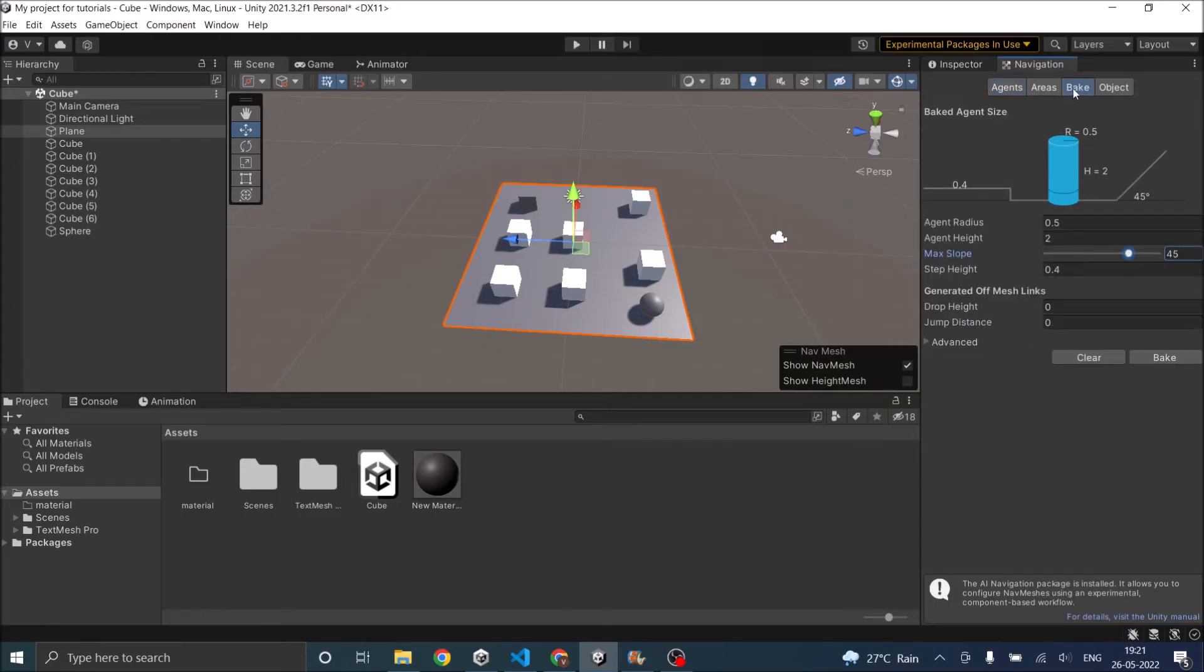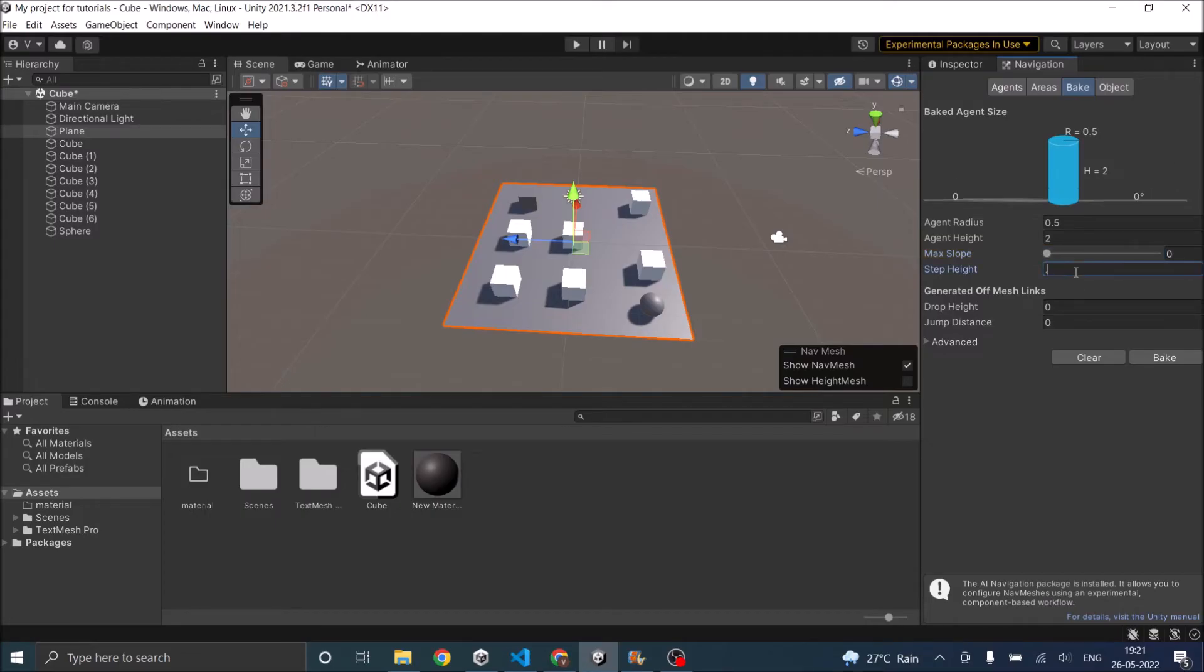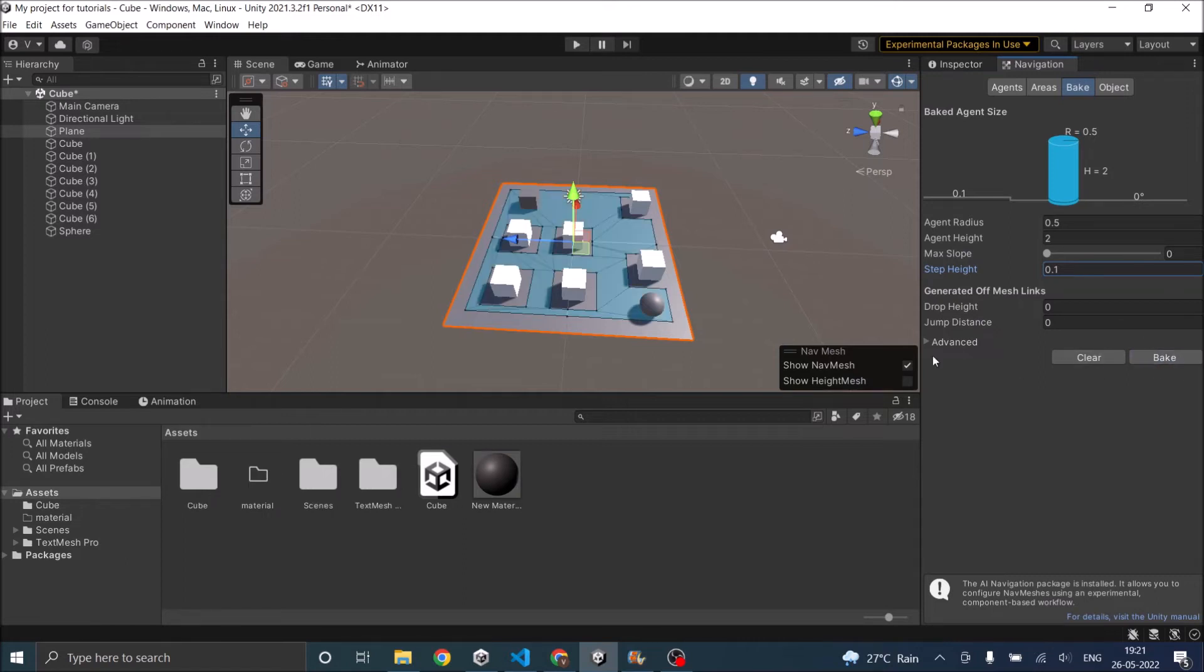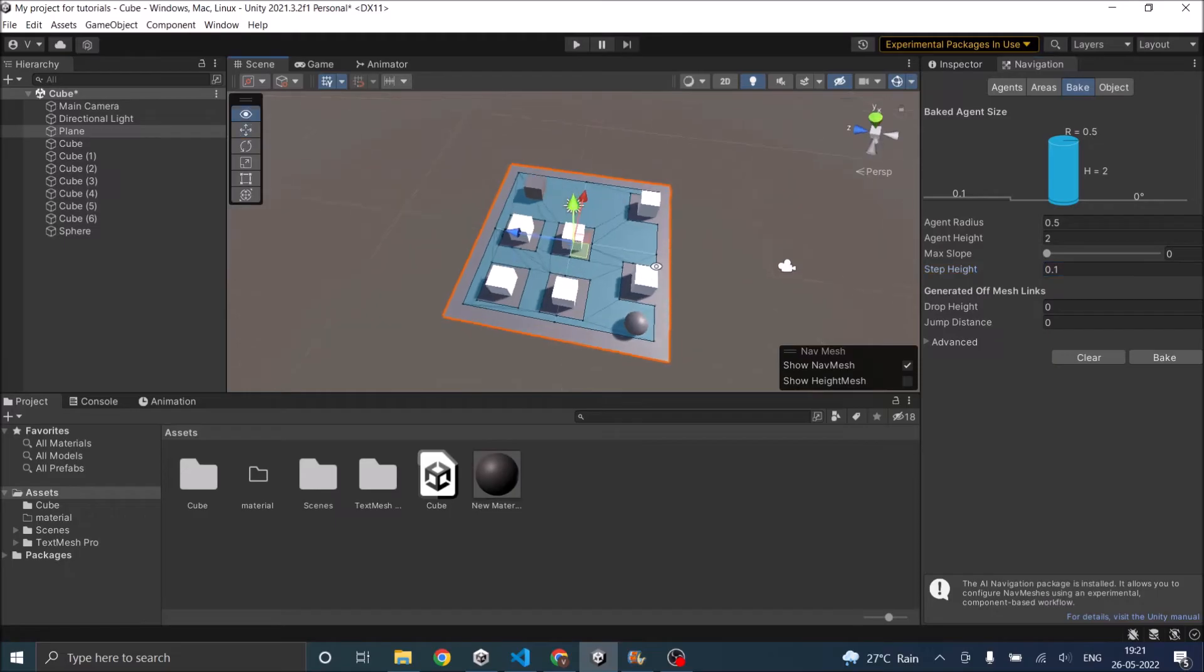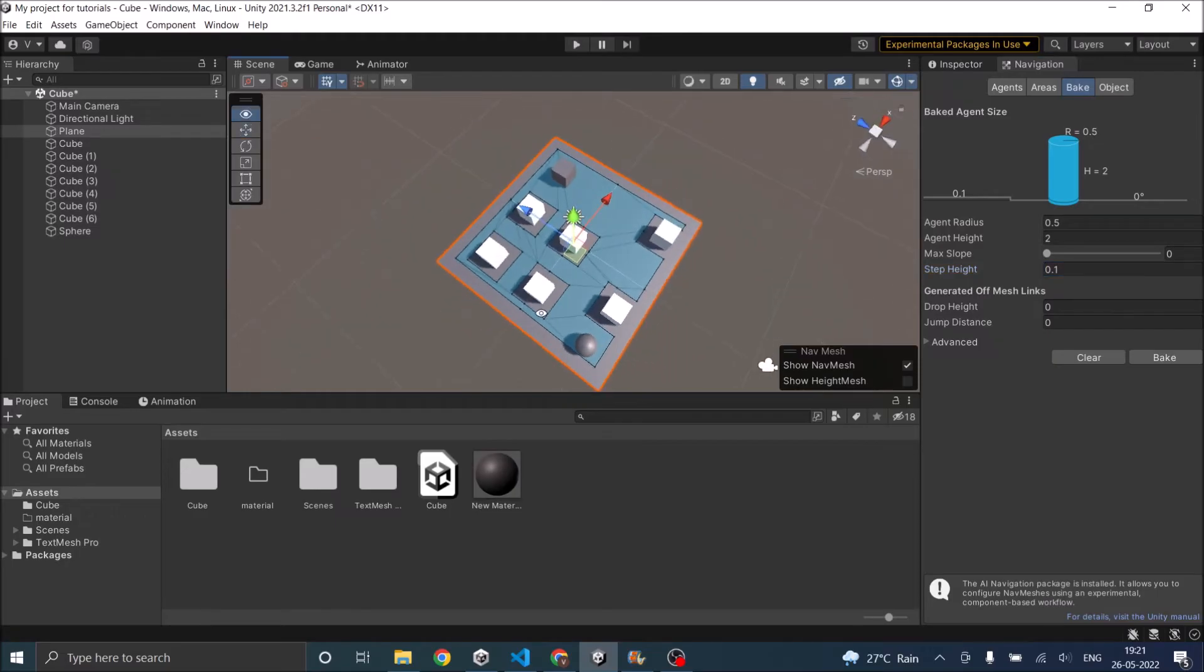Let's go to bake and we'll keep the slope to 0 here and step height to 0.1 and click on bake. As you can see, you'll see a blue nav mesh here and this nav mesh has avoided all the obstacles. So the sphere will be able to move around this blue area.